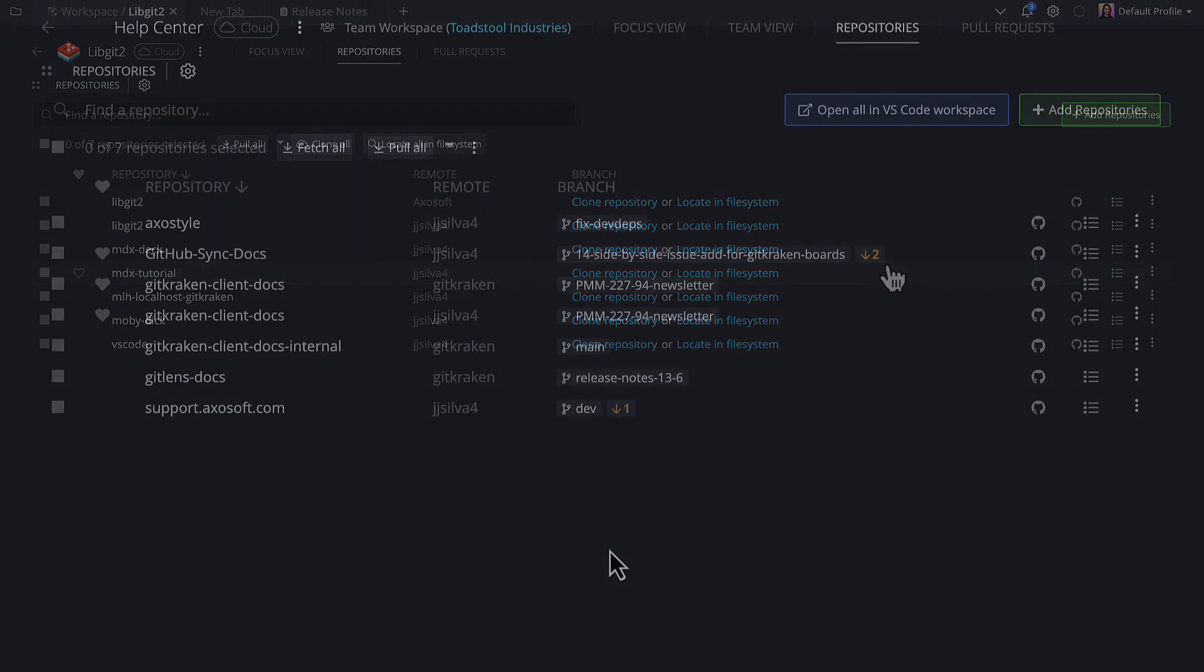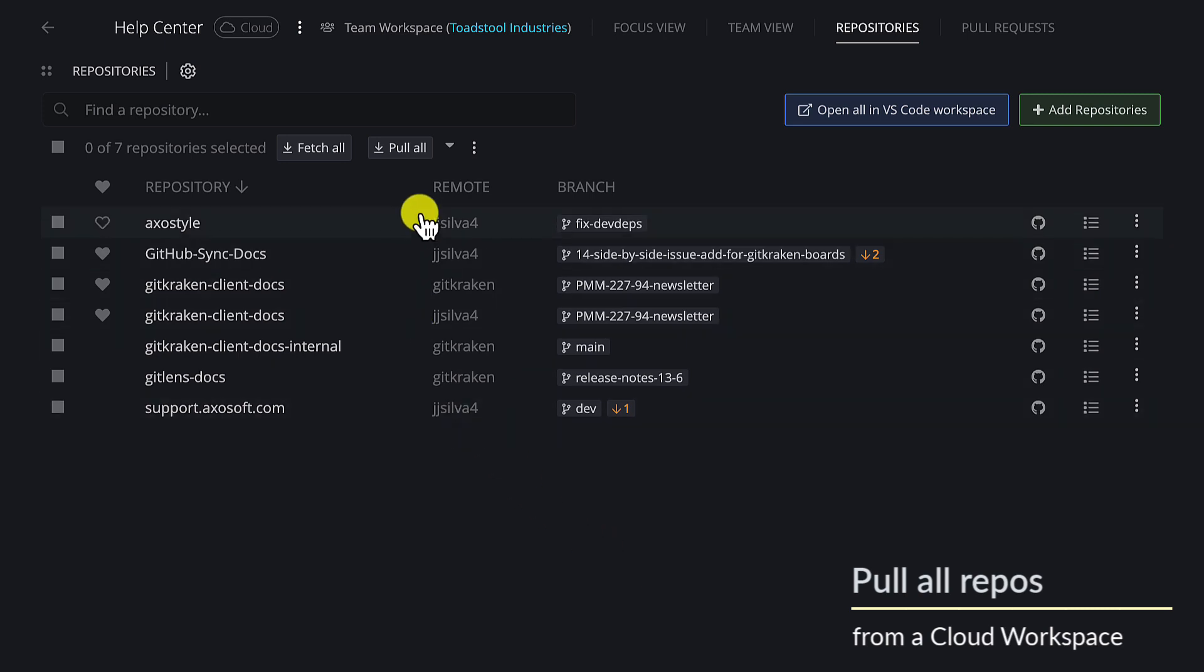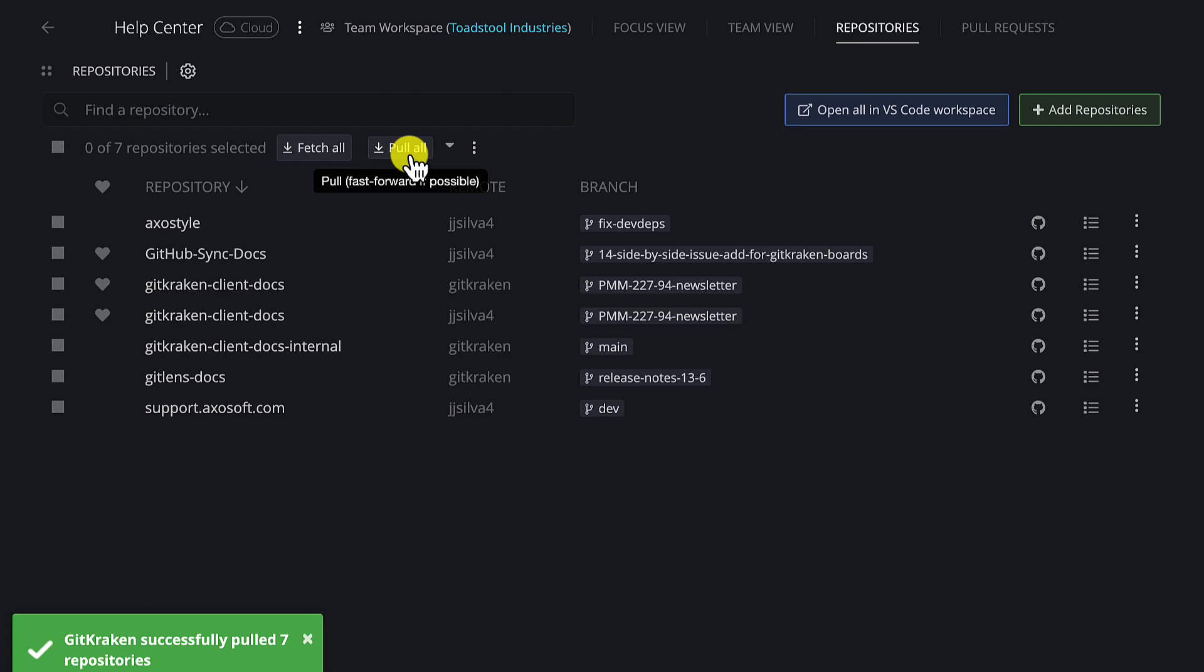Next, you may now pull multiple repositories at once from a workspace. From the repositories list in the workspace, you may click the new Pull All button to pull all the repos in your workspace.